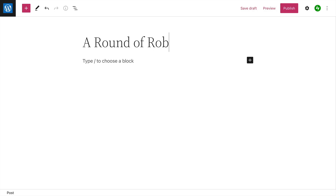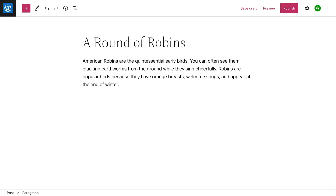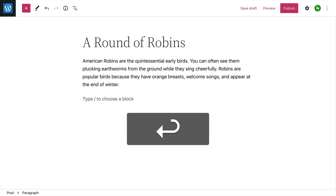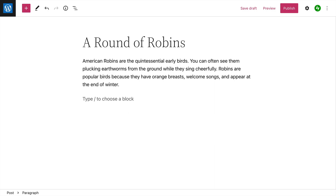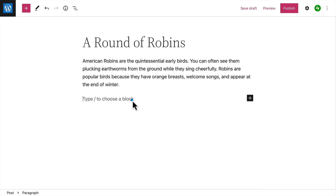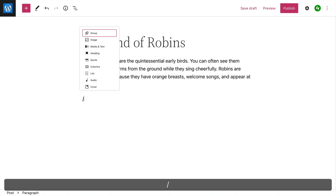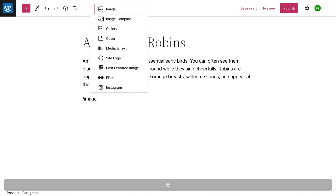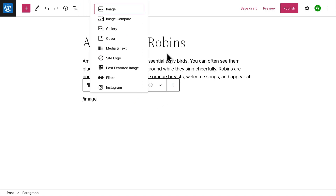First, add a title. Then, just start typing to add some text. At the end of the paragraph, hit the Enter or Return key to create a new block below. Click the black plus icon to choose from a list of your most commonly used blocks, or simply type a forward slash and start typing the name of a specific block.